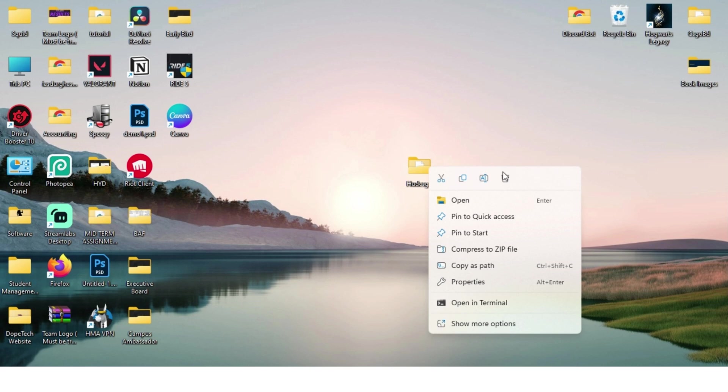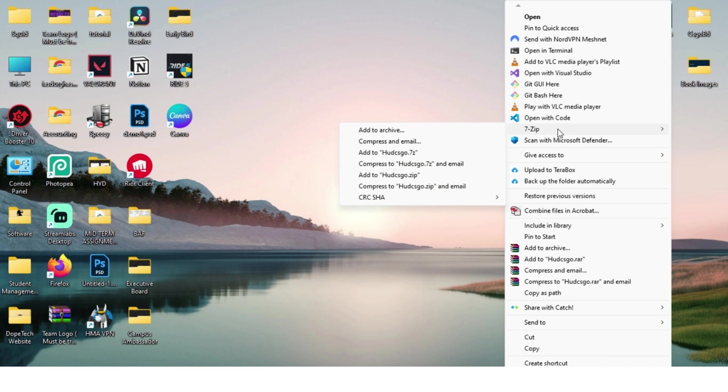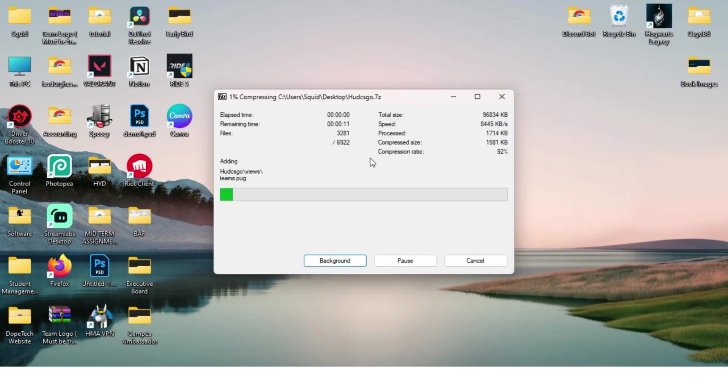If you are on Windows 11 like me, you're gonna see this menu. You have to click on show more options and you'll see this Windows 10 like menu. Over here, just hover over 7-Zip and then click on the add to button.